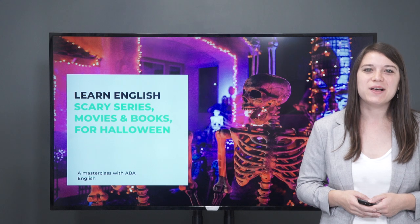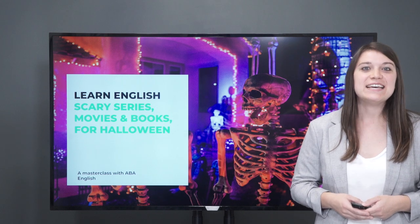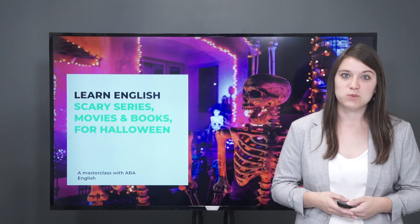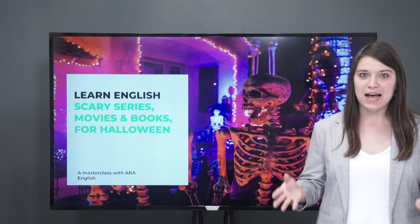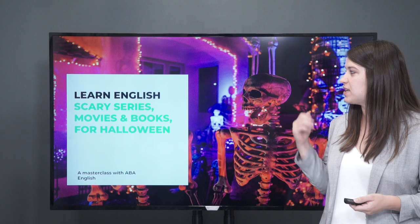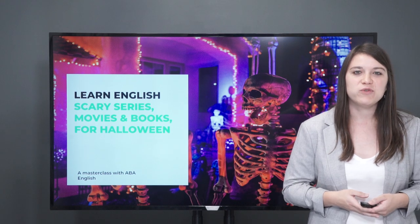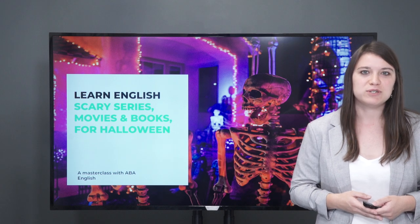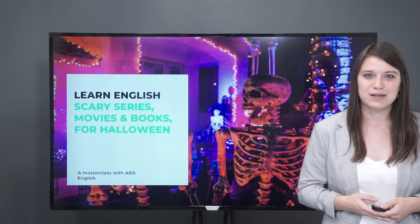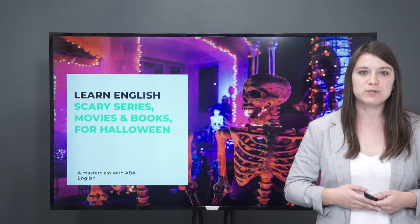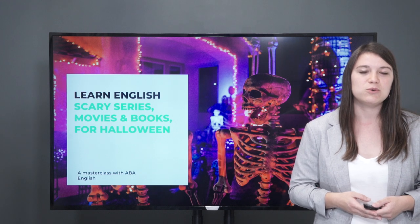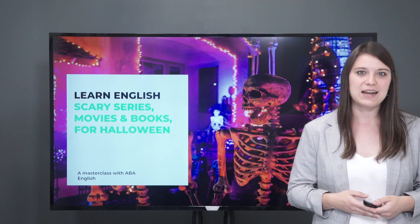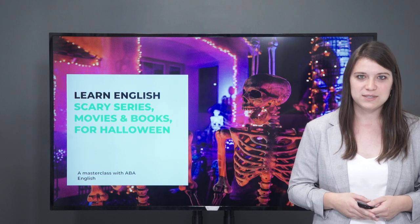Hello, I'm teacher Robin. Welcome to another live streaming class. If this is your first time joining us, let me first explain how the classes work. If you want to participate in the class today, you can write in the comments. That is how you participate, and I will answer your questions throughout the class.